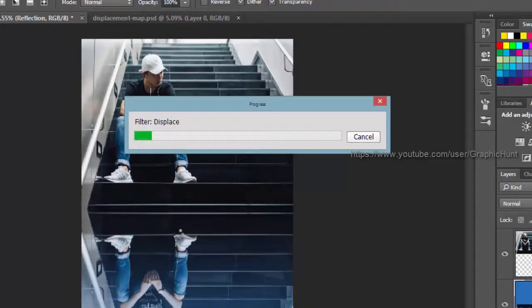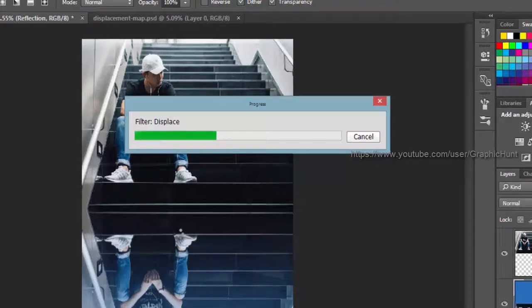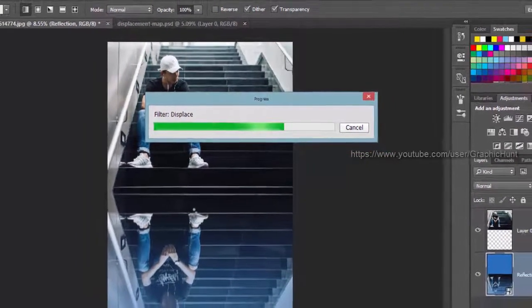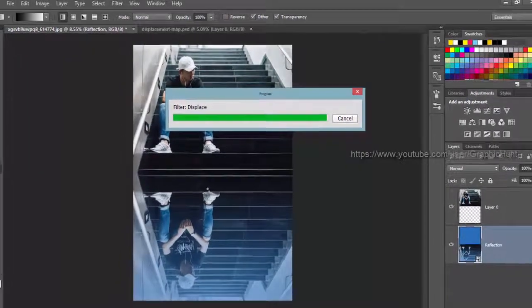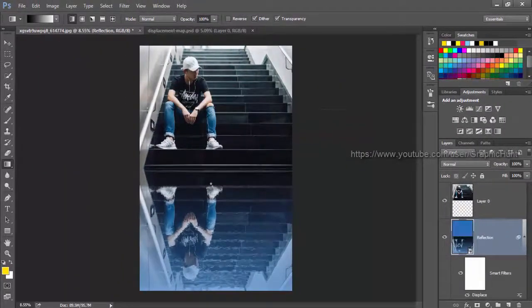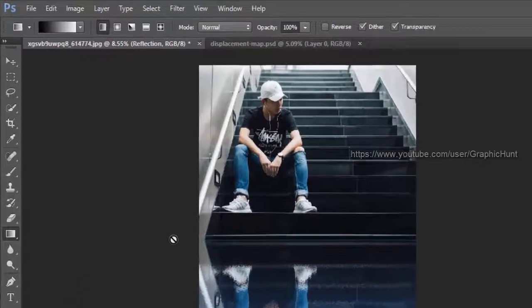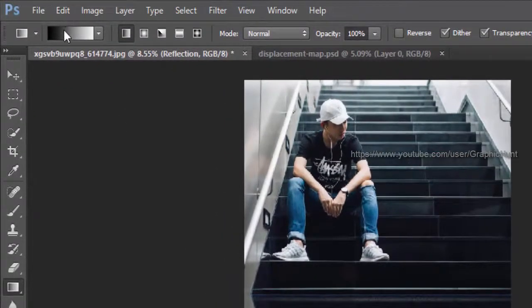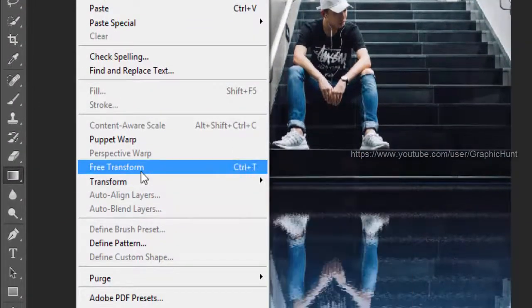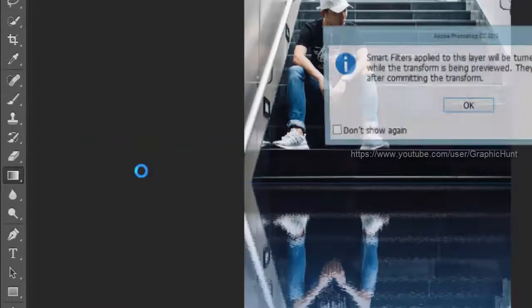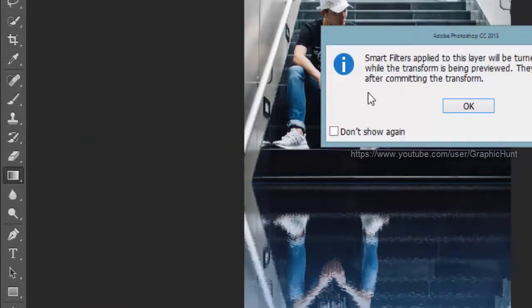You may have to adjust several times to obtain a perfect look. Use the free transform tool from the edit menu and scale to adjust the reflection layer so that its appearance coincides with the original image.